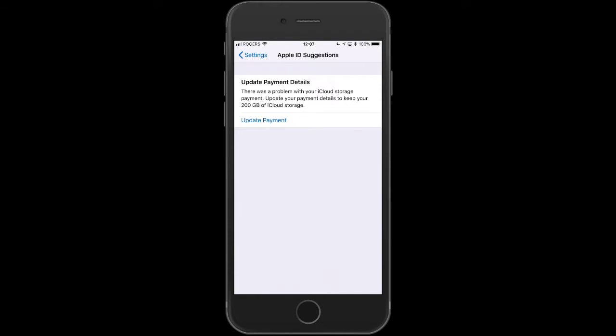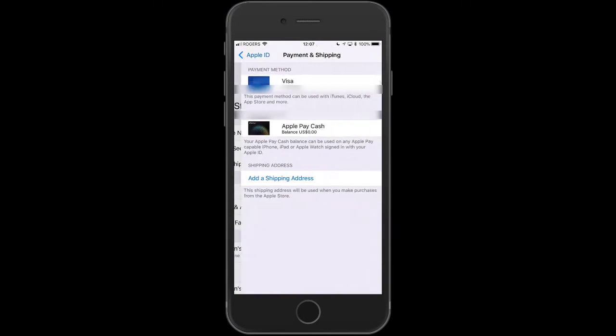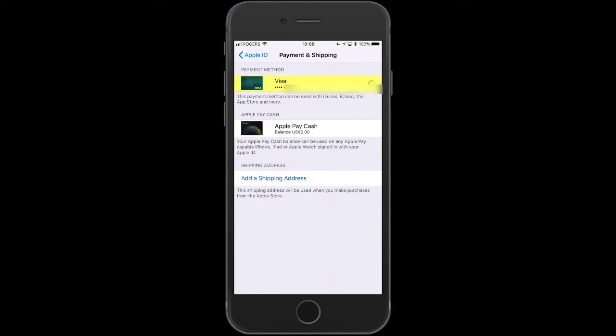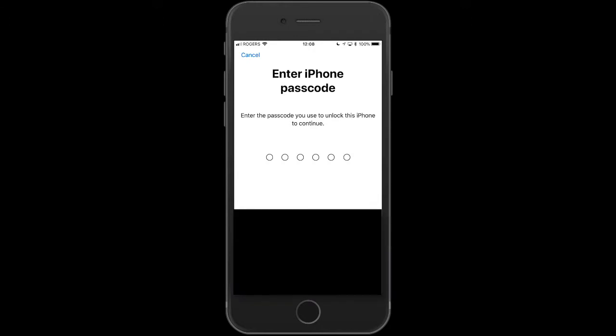In this new window you're going to go into the Visa. Click that right at the top, Payment Method. This payment method can be used for iTunes, iCloud, and App Store and more. We're going to click on that and then you'll be prompted to put a password in, which I will do.